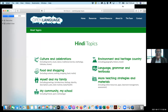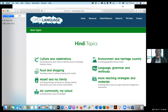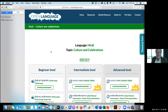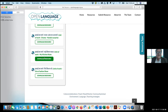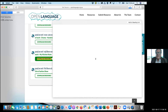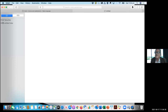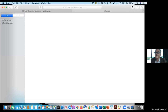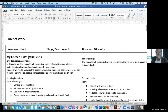For example, in Hindi under culture and celebrations, when you go down to beginners there's a unit of work based on My Kitchen Rules — the television program. This is for younger students, around year three. The outcome is: students choose a traditional Indian dish, research the ingredients and the recipe, rehearse it, write their script, and then talk about the dish in Hindi to the class and parents, discussing the procedure — and they also video themselves cooking the dish.